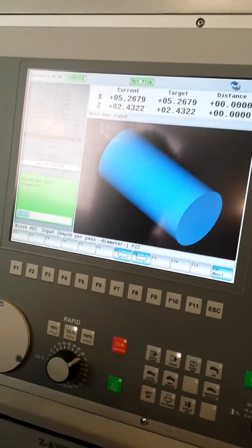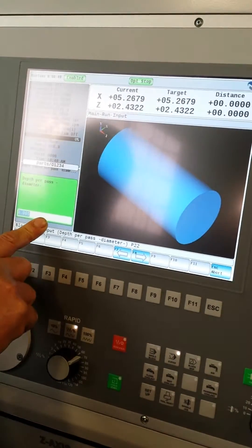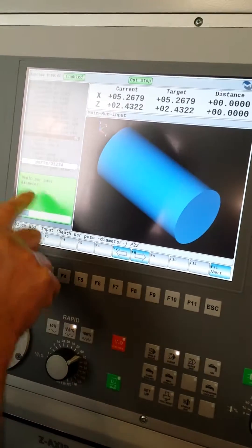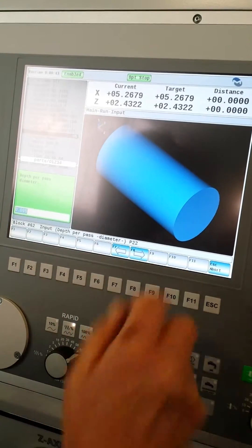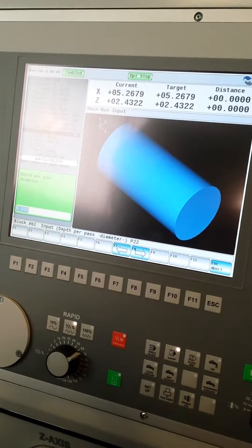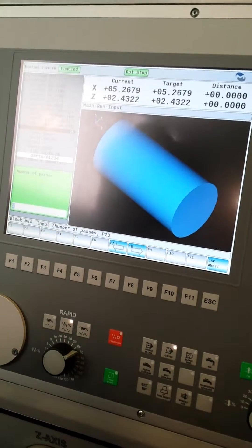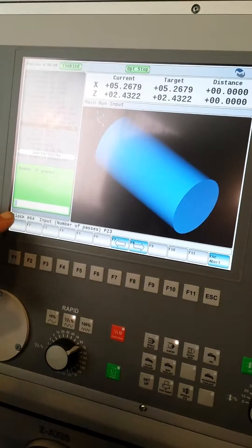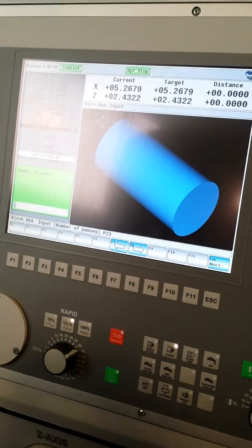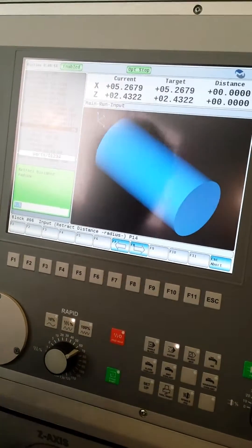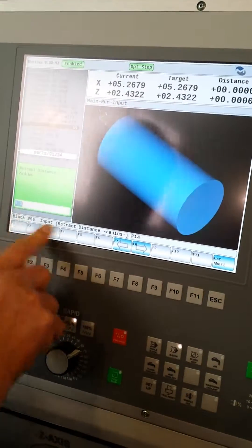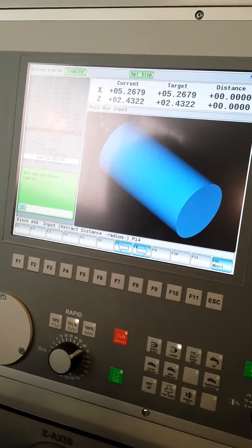Needs the depth per pass, and that's going to be on the diameter, and I'm doing 5 thou per side. Number of passes, I selected 2. Retract distance is 0.5. That's to clear the part.